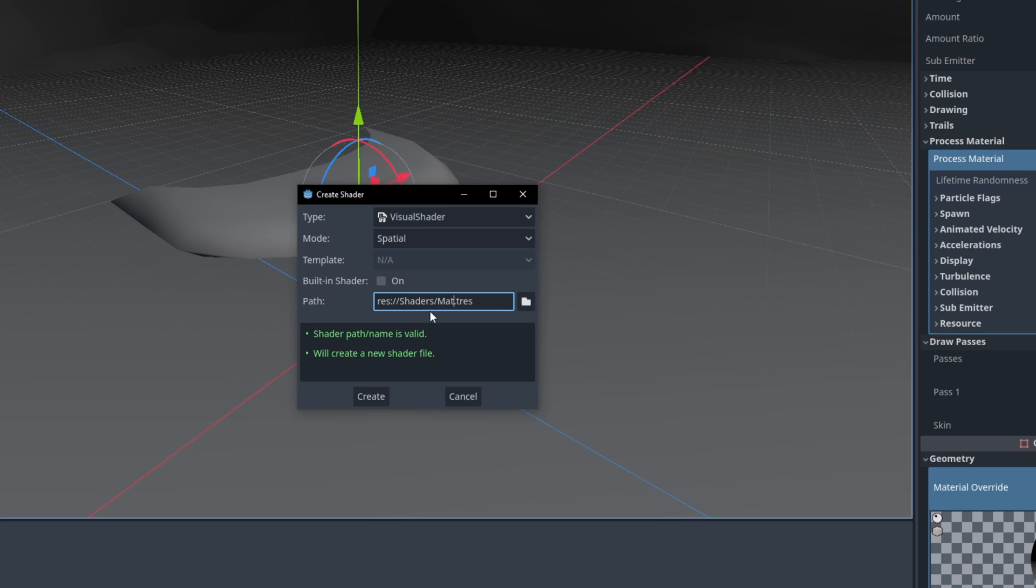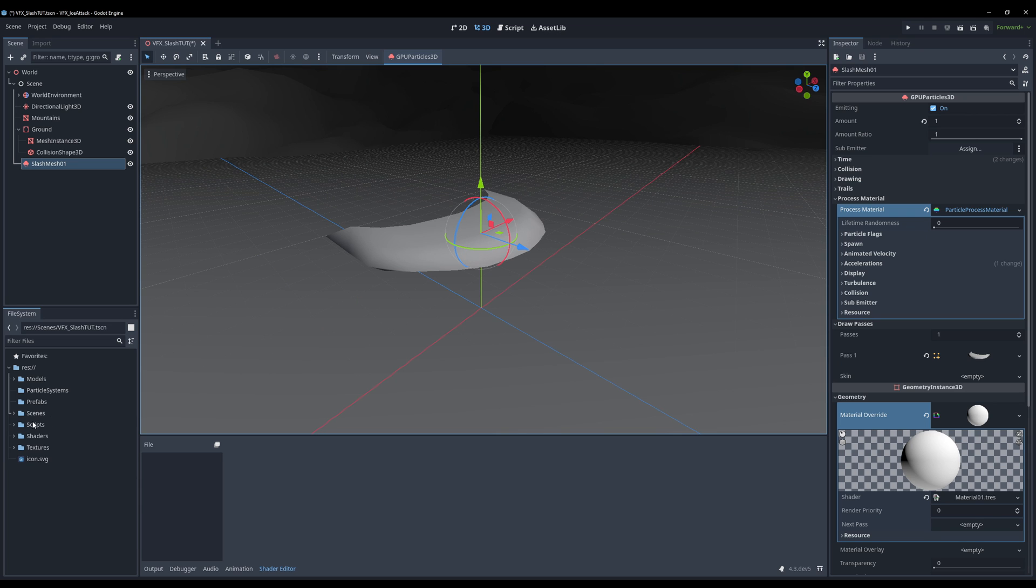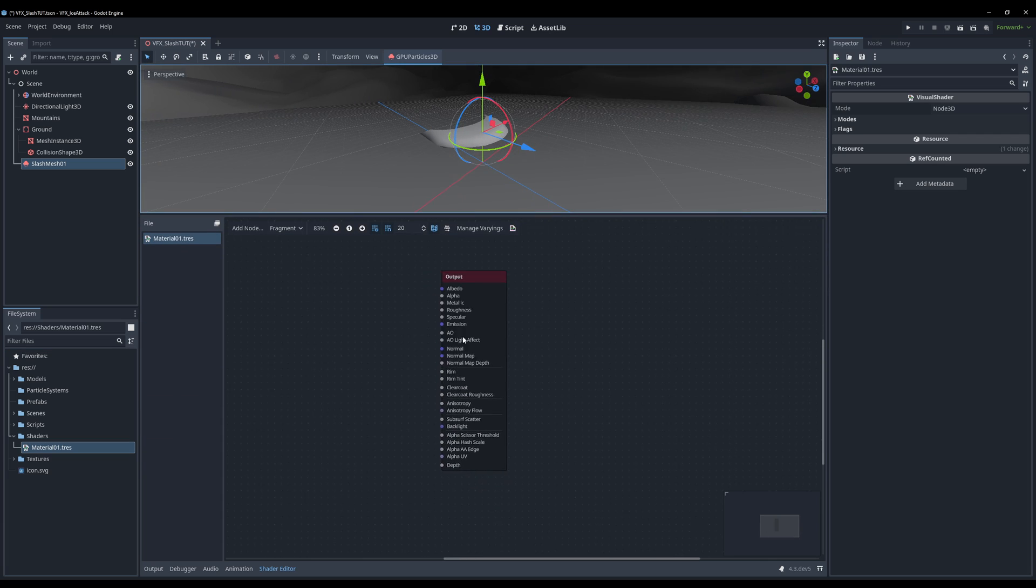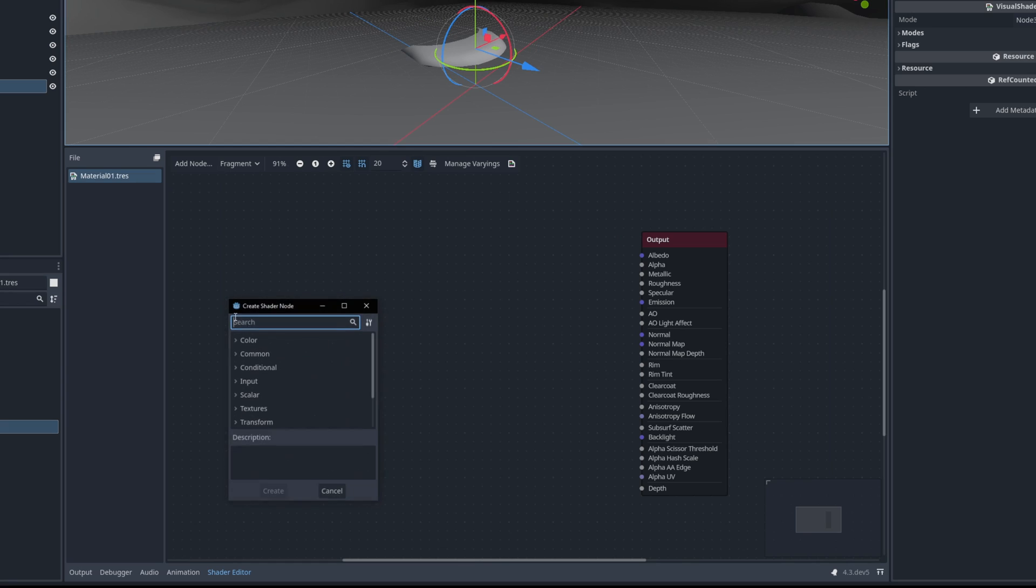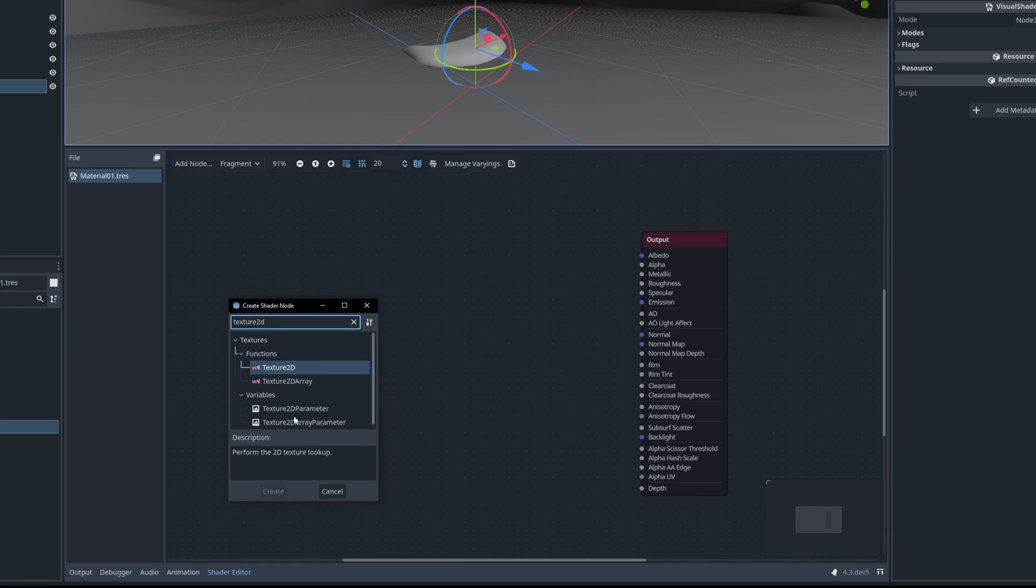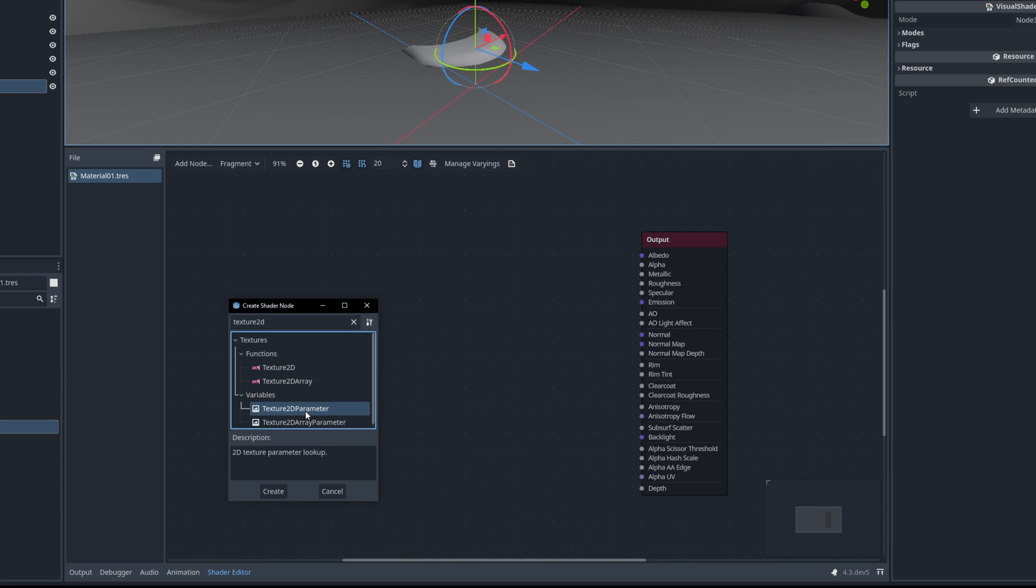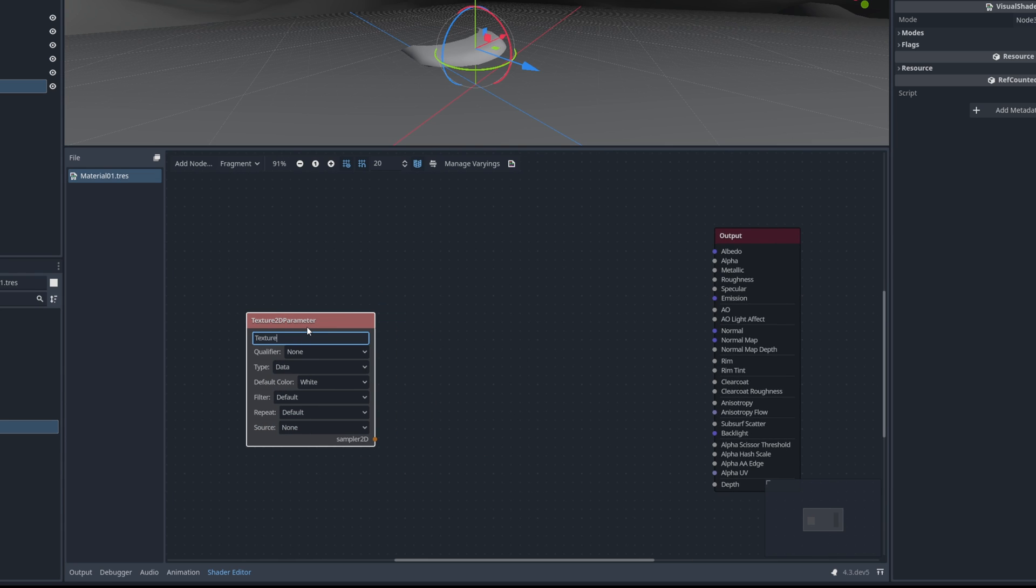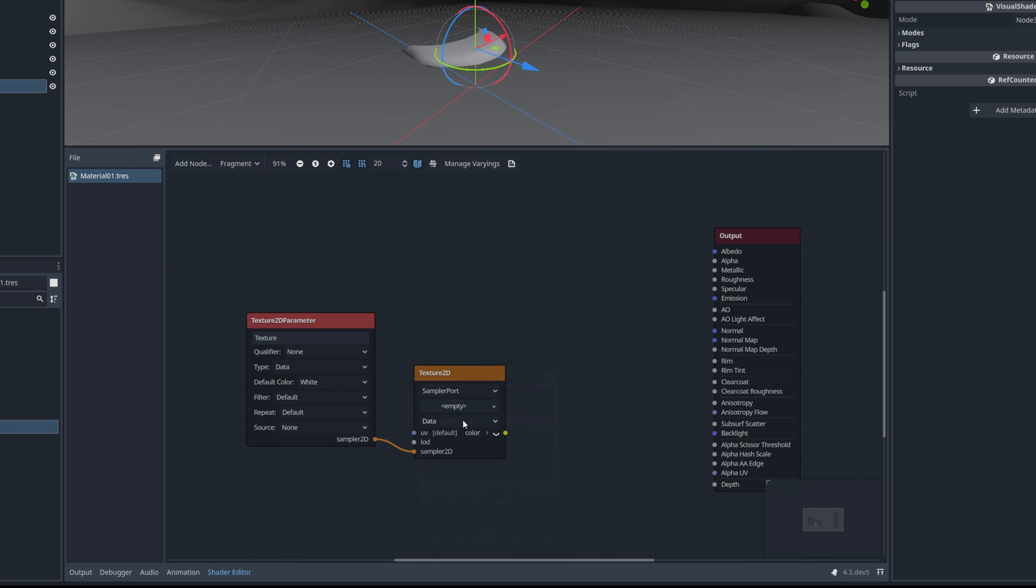Then we can call this one the material01 or the slash material. Let me just select the material we created. And now in here on the visual shader we want to start with a Texture2D. In this case a parameter for the main texture. It's a parameter so you can change it however you want without opening the visual shader. Then we need to sample this.